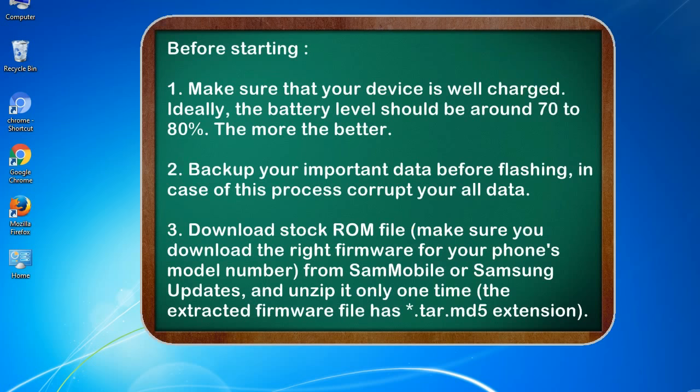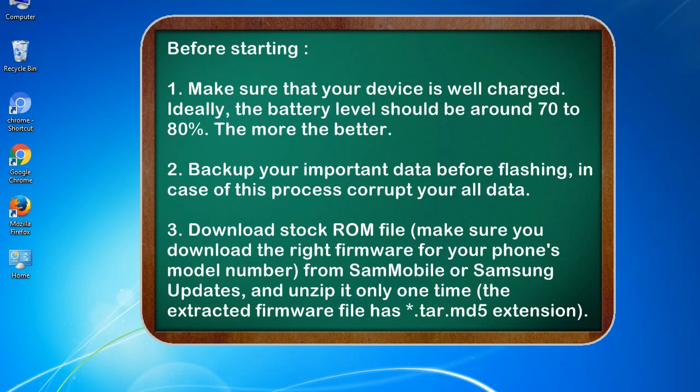Before starting: 1. Make sure that your device is well charged. Ideally, the battery level should be around 70 to 80%. The more the better. 2. Back up your important data before flashing, in case this process corrupts your all data. 3.